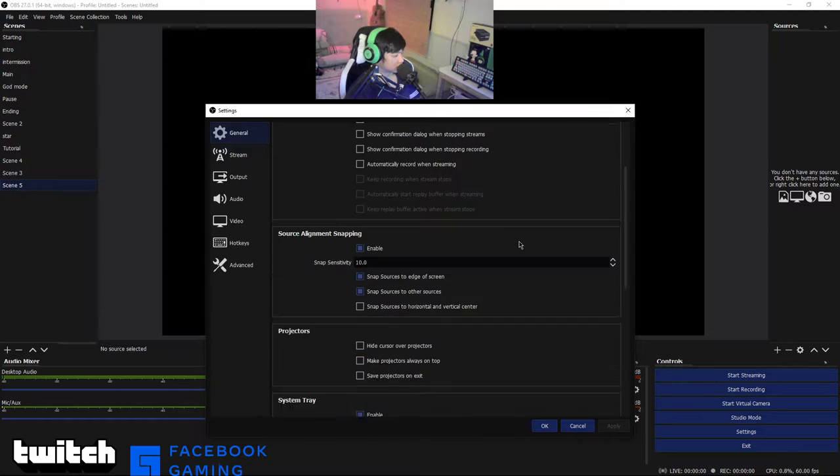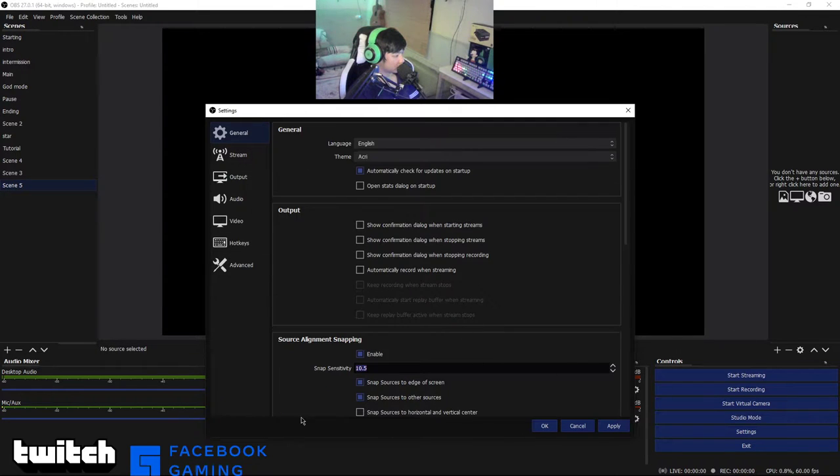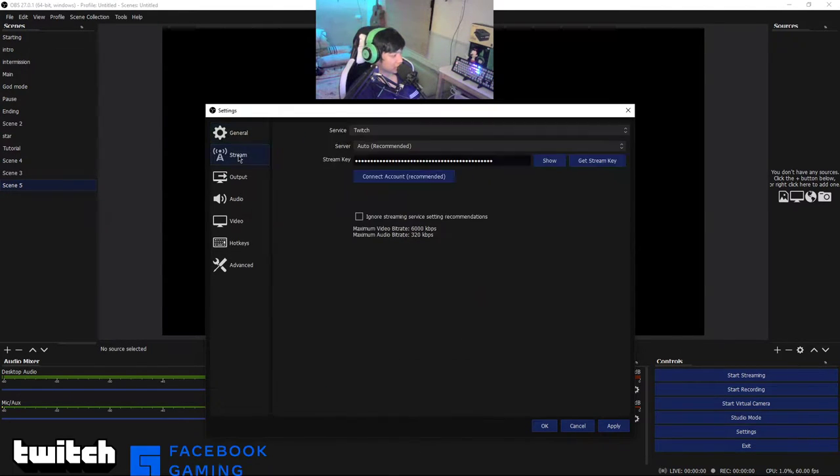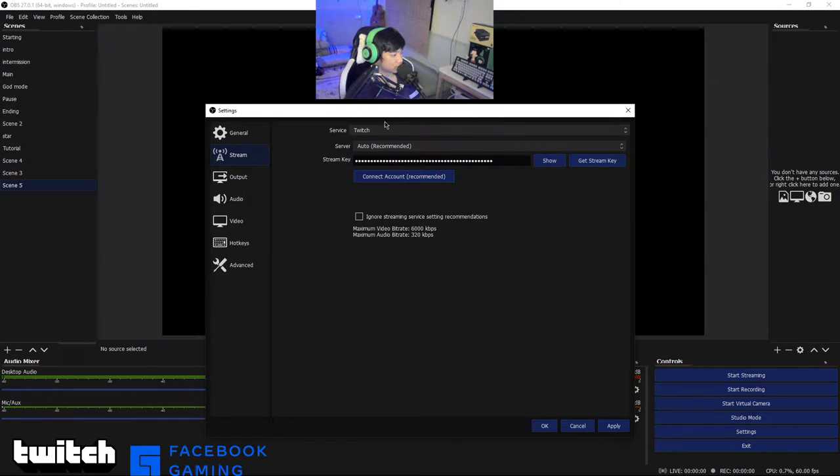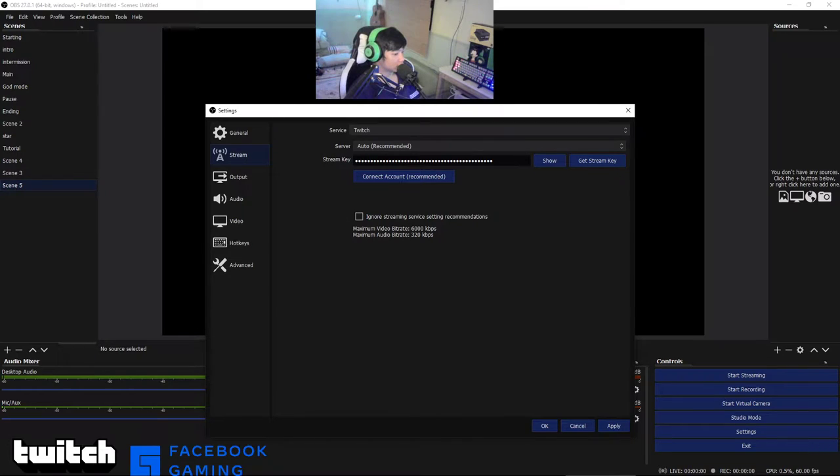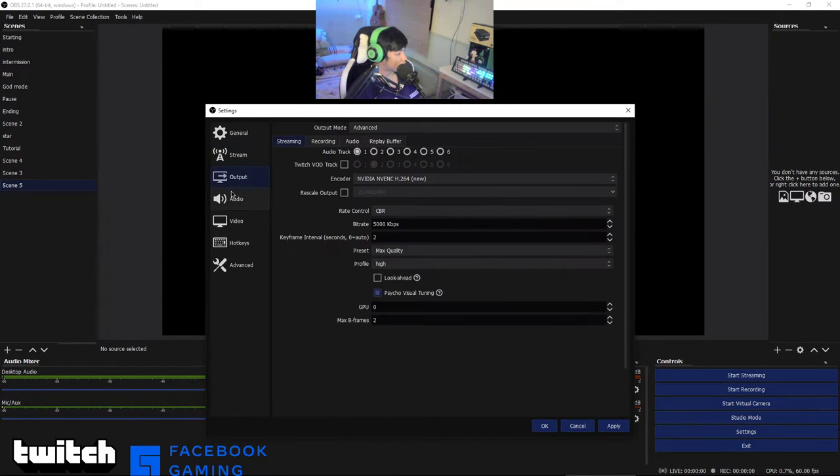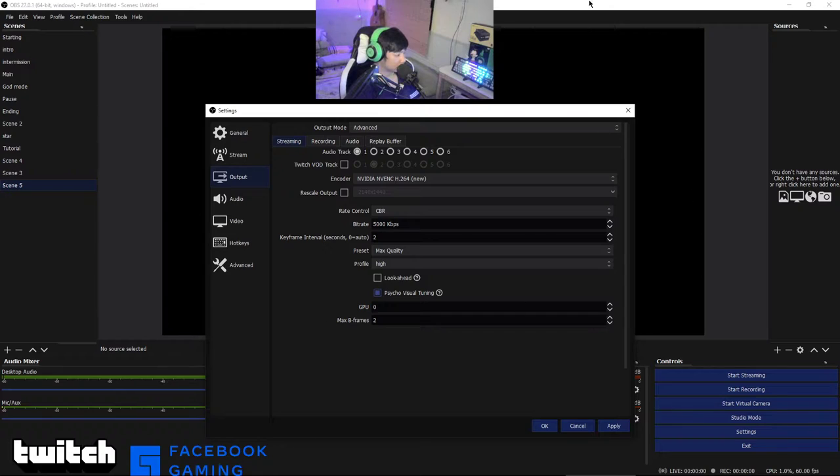Just scroll down and find your audio. Let's go to your stream, this is really important. I'm streaming on Twitch.